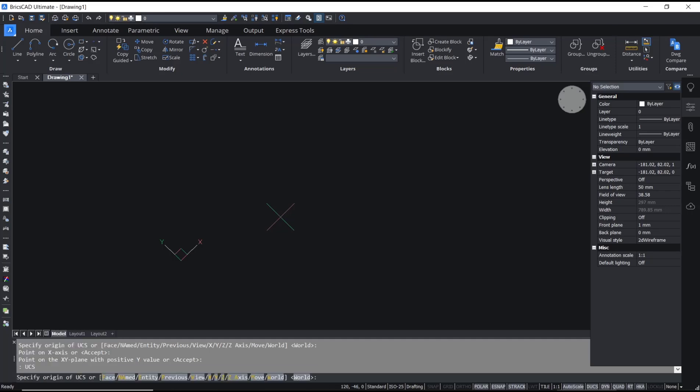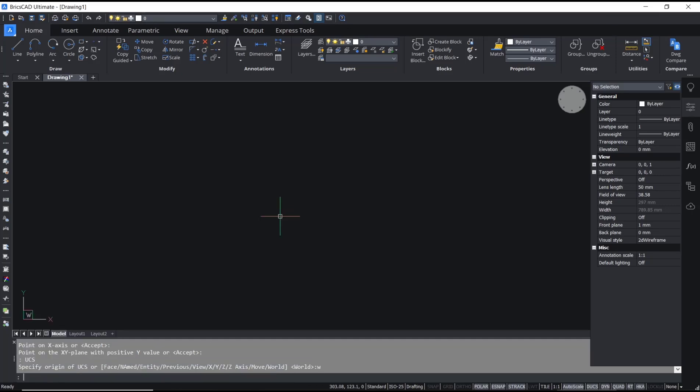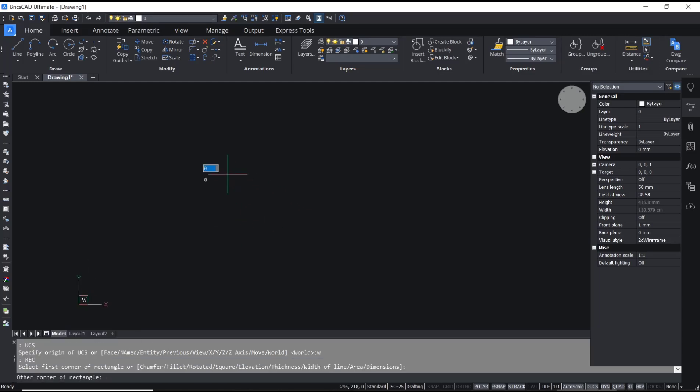To go back to normal or default, you can type UCS, press Enter, and type W to move into the World option.